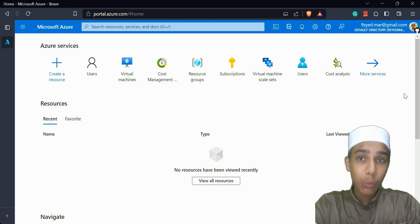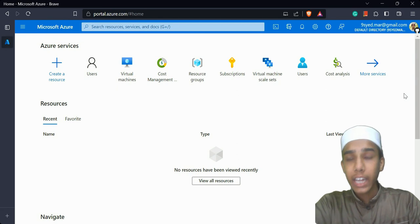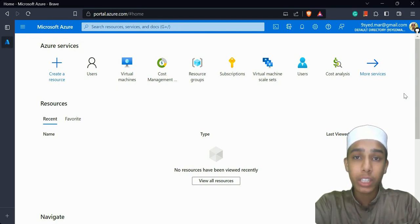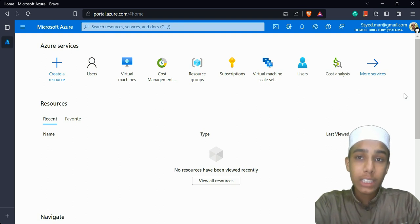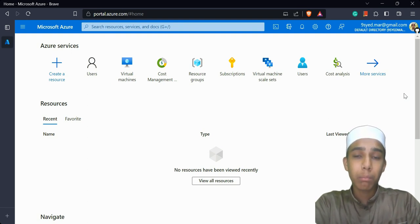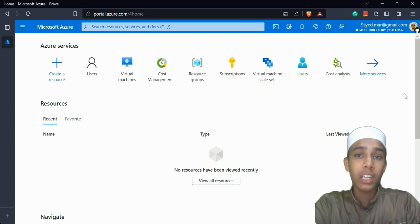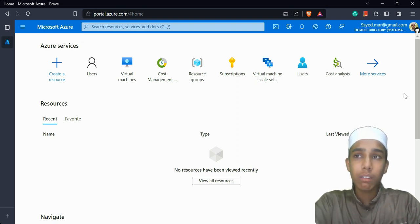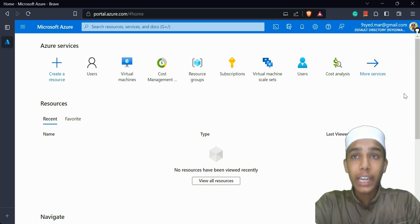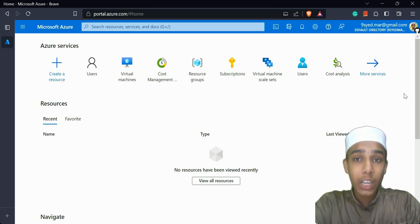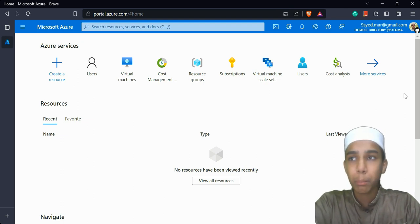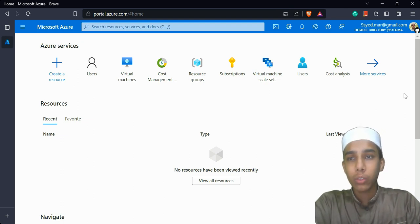First, let's talk about what a virtual machine actually is. Imagine you have a powerful computer — a virtual machine is like a computer within a computer. It's a way to create a pretend computer that acts just like a real one, even though it's actually software running on your main computer. This virtual machine can run its own operating system and software just like a regular computer.